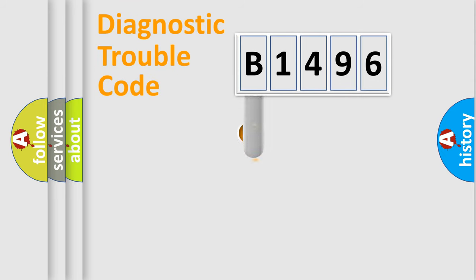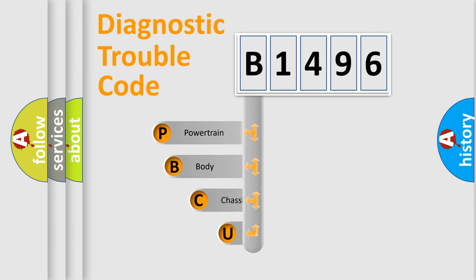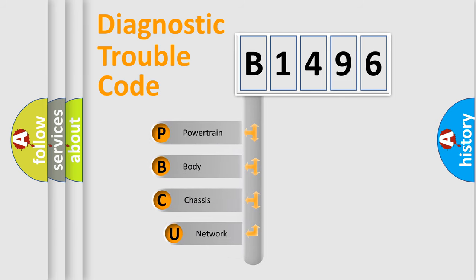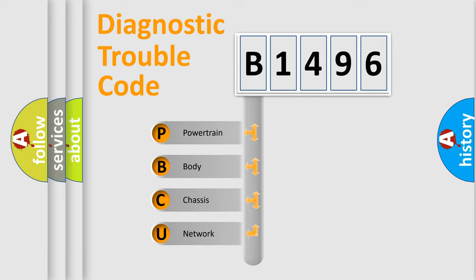First, let's look at the history of diagnostic fault code composition according to the OBD2 protocol, which is unified for all automakers since 2000. We divide the electric system of automobile into four basic units.